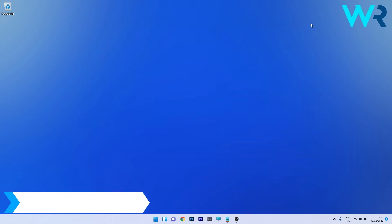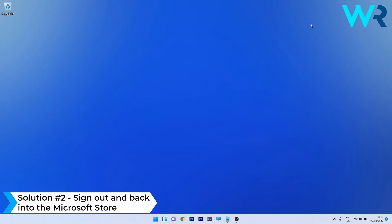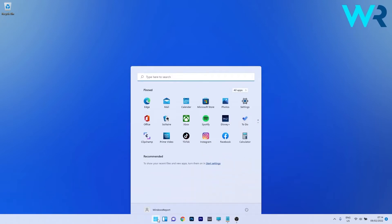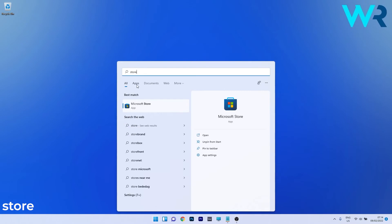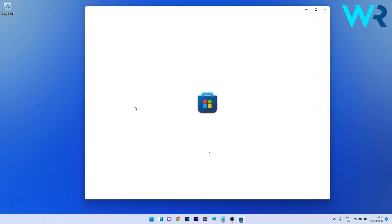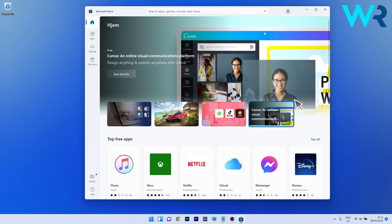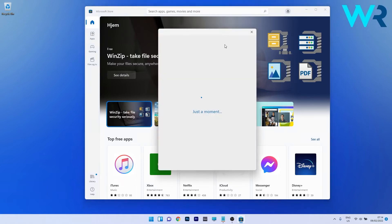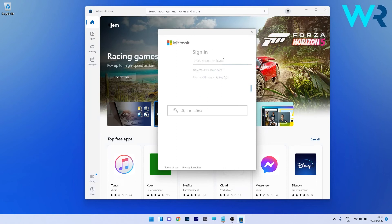Another useful solution is to sign out and back into the Microsoft Store. Press the Windows button, type Store, and select Microsoft Store from the search results. In the top right corner, click on your profile picture and you'll see an option to sign out. After signing out, click Sign In again, input your credentials, and check if the problem still persists.